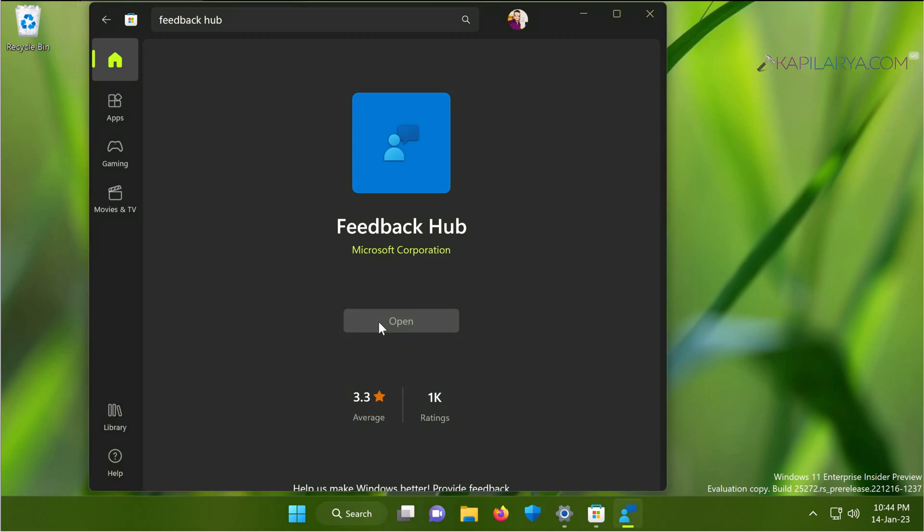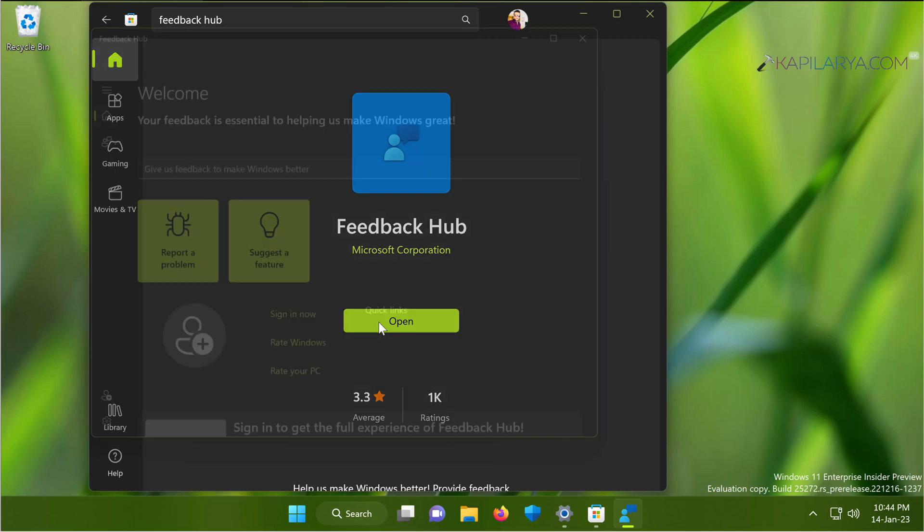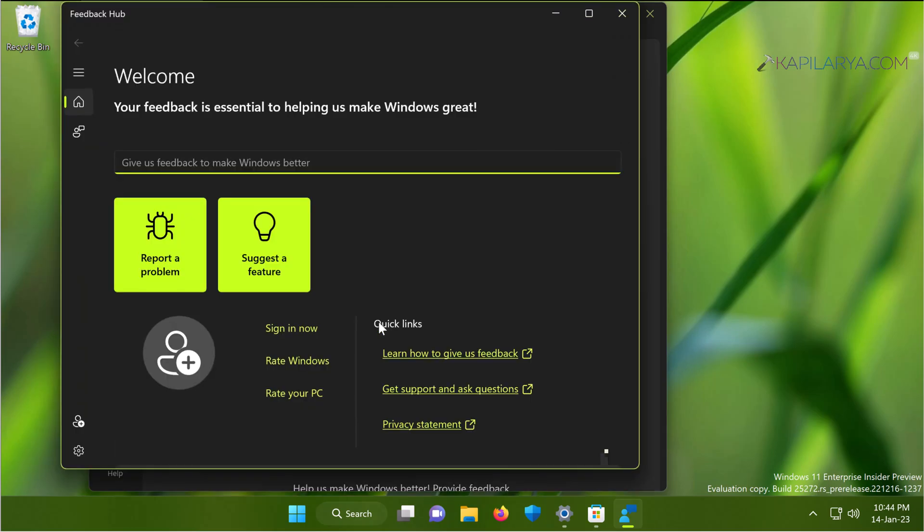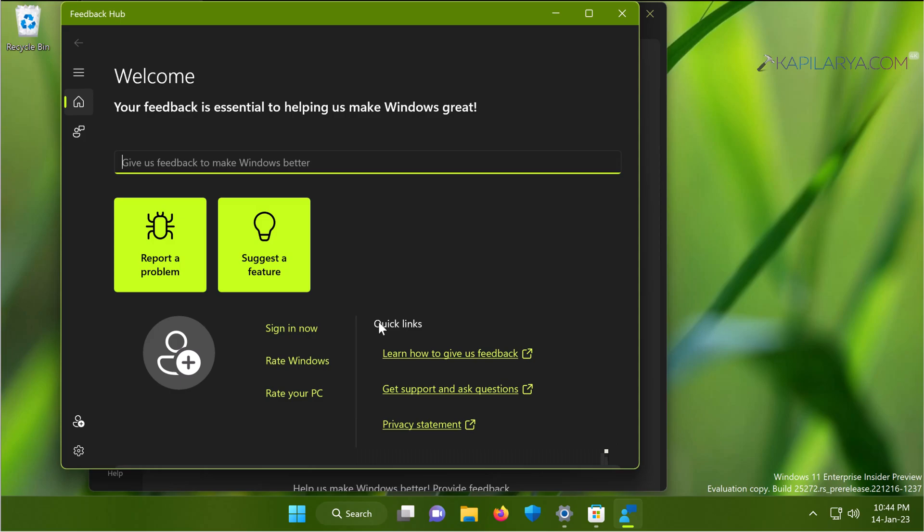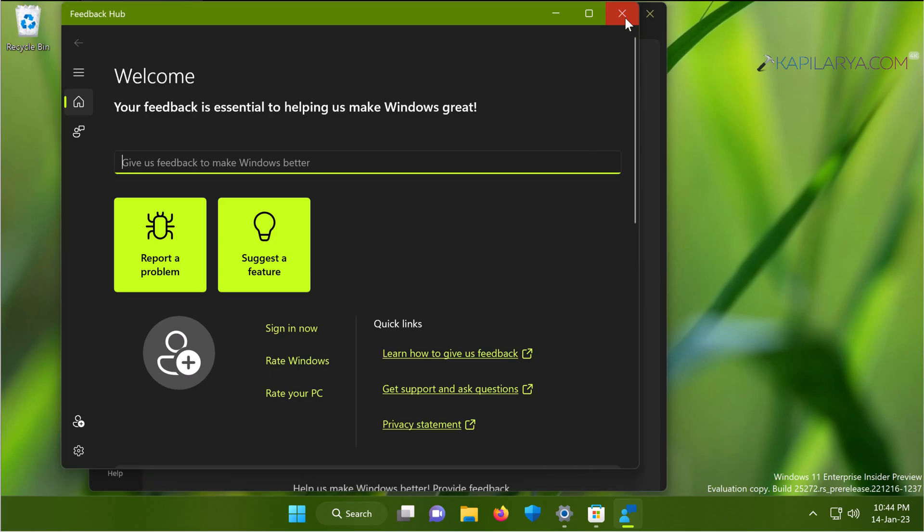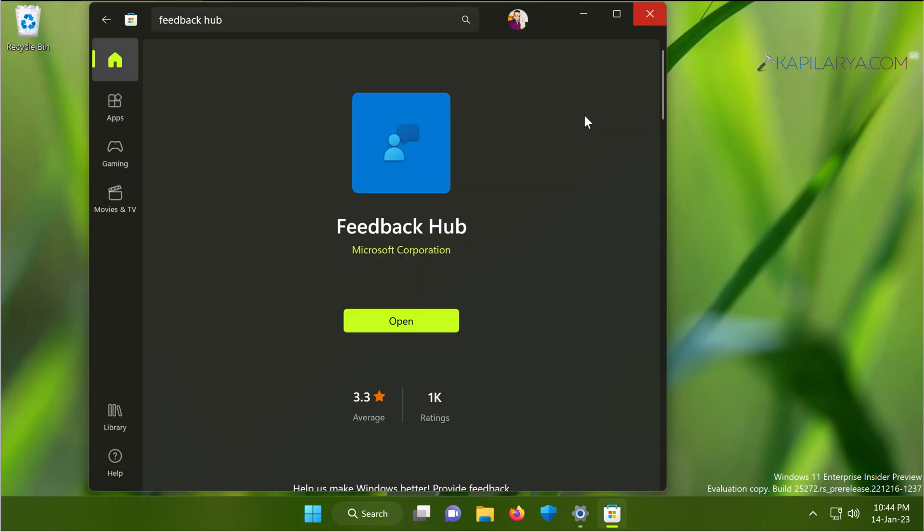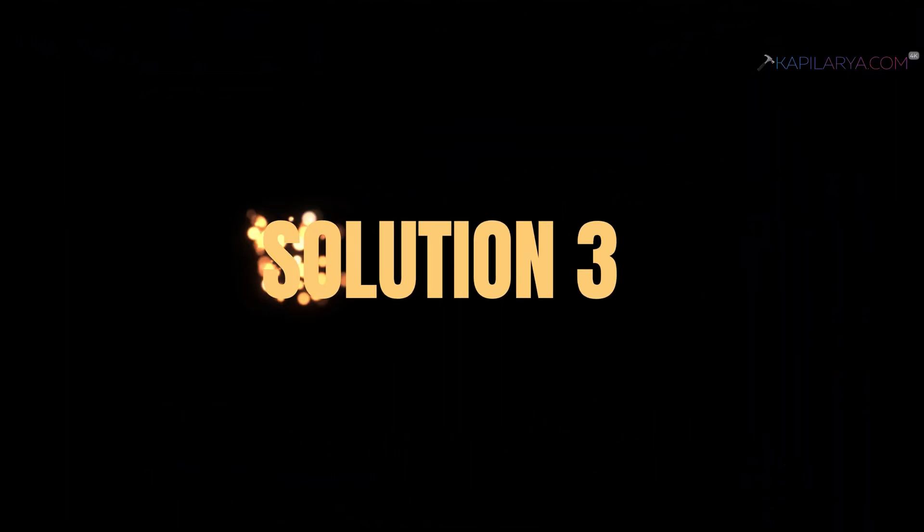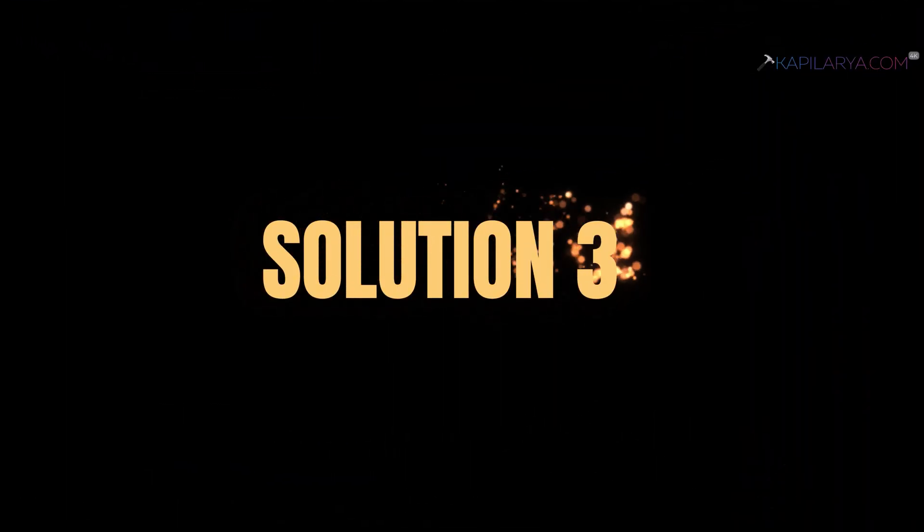When it is completely installed, you can just click on the open button here to open the installed feedback hub app. As we already reinstalled feedback hub app in this solution, the issue must be resolved for you. Again, if you still face the issue, you can continue troubleshooting with solution number three.